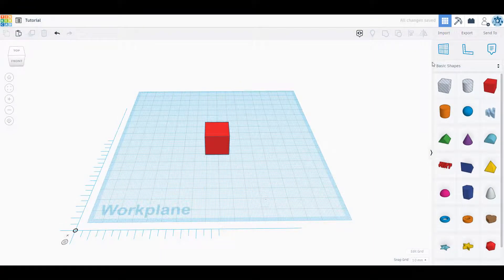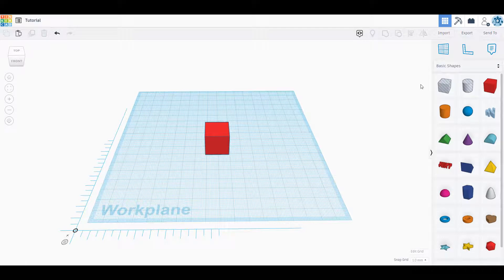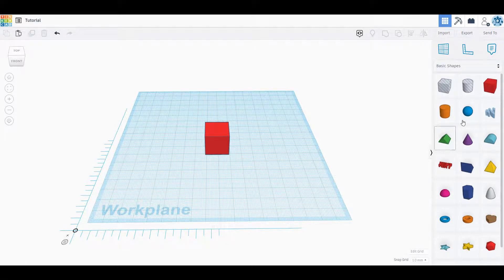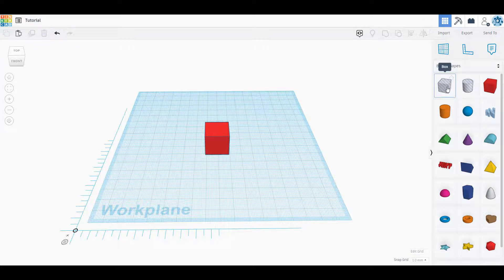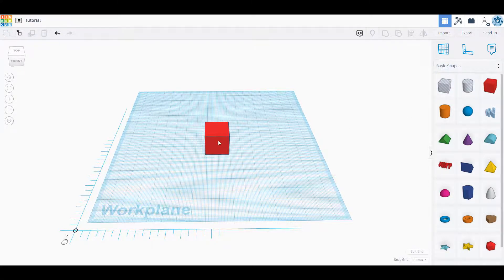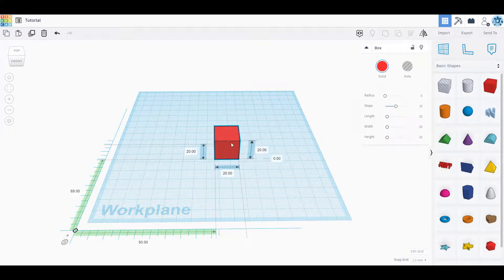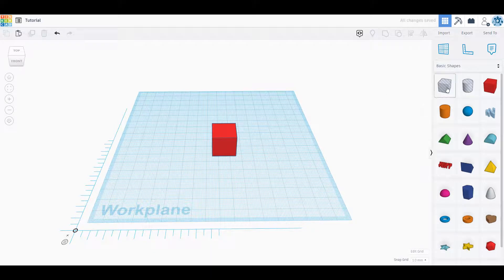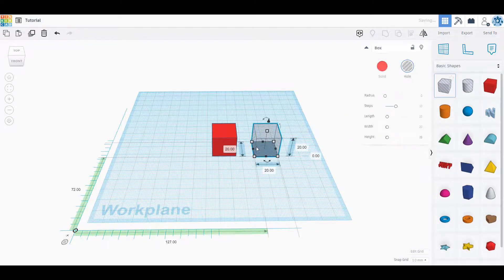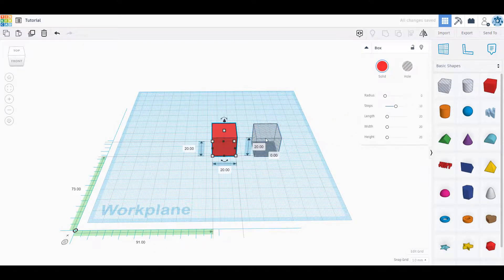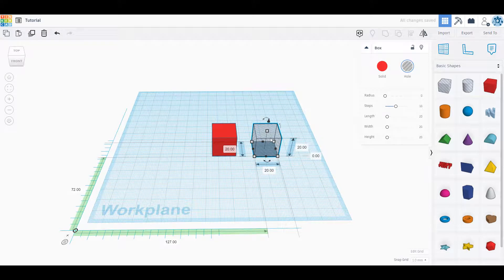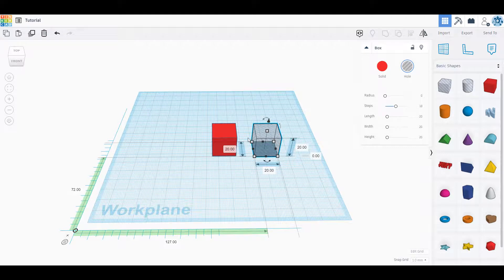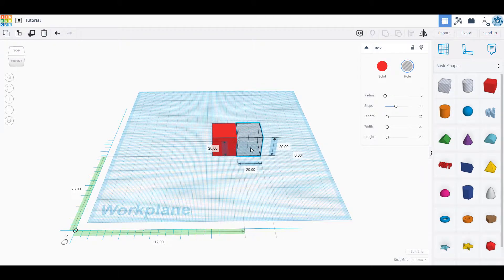Now once we have seen all of these different things we could take a look at the different shapes that we have in here. Shape-wise we have our regular box which is going to be an object box, and then we have a hole box. So we have a solid and a hole. These are two different shapes because one of them is going to put a hole in the other or subtract an object off of the other.